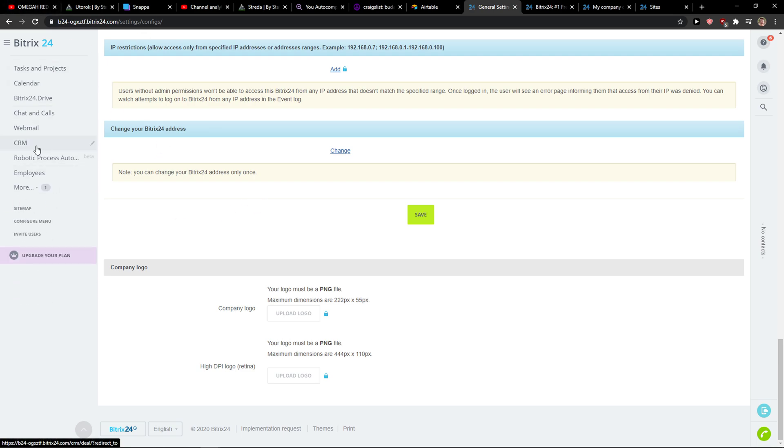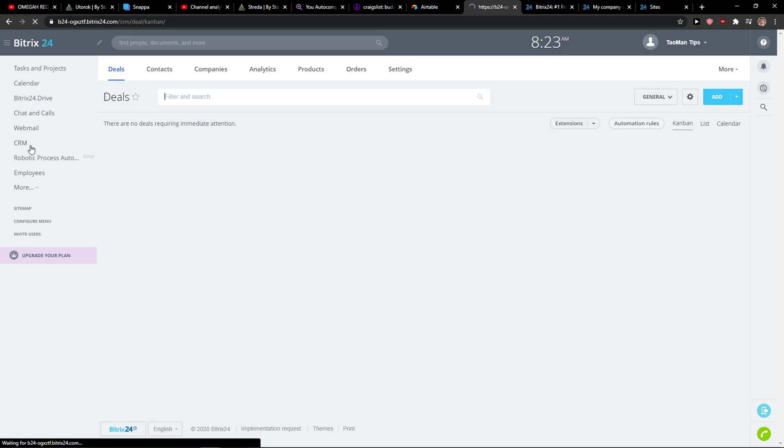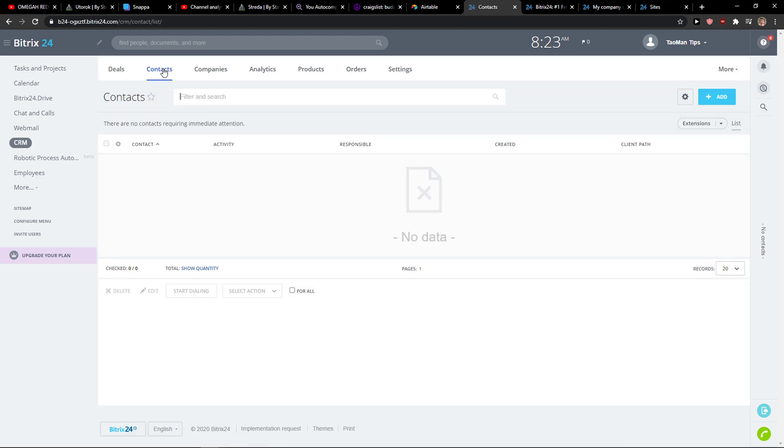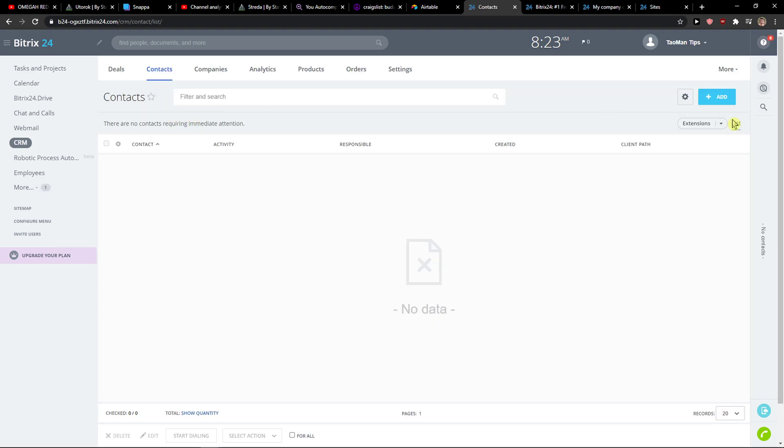So the first thing you want to do is click here on CRM. When you're here, click on contacts that you got here, and you can simply click settings. Here you can import Outlook, custom CSV,